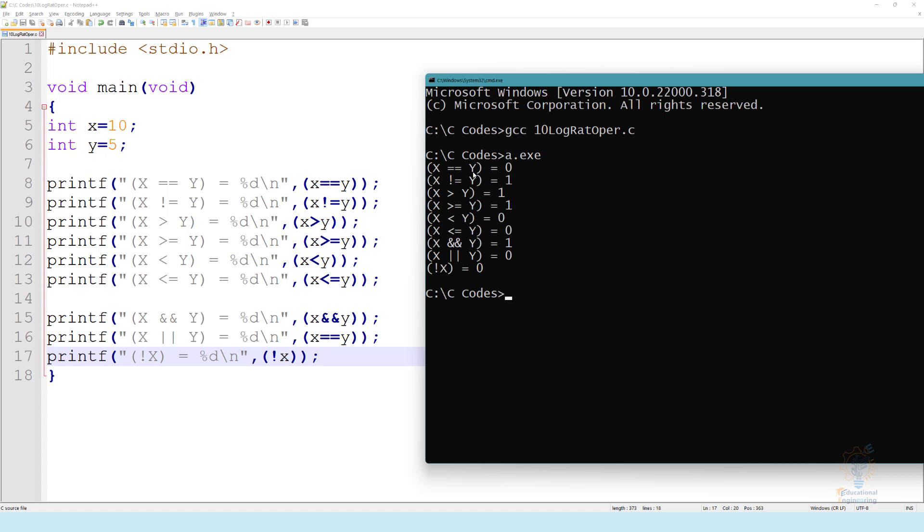X equal equal Y, so they are not equal, it will be false, which is zero. X not equal Y, it will be true, which is one. X is greater than Y, true, ten is greater than five, so it will be one.